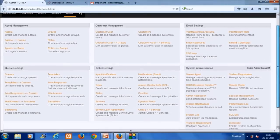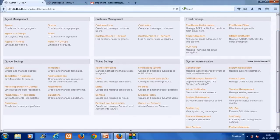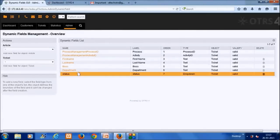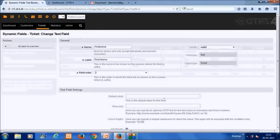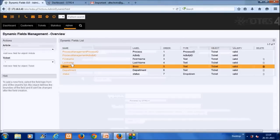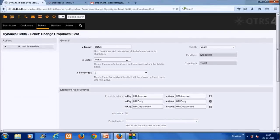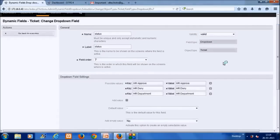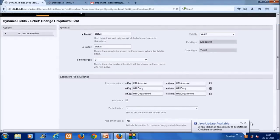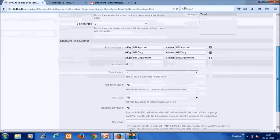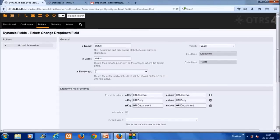The next step is to create dynamic fields, which will be used inside the activity dialogues. There will be dynamic fields for first name, last name, boss, and department — all text dynamic fields. We also need a special dropdown dynamic field called 'status' with possible values including HR department, HR deny, and HR approve. This will be used to control transitions between different dialogues and activities.